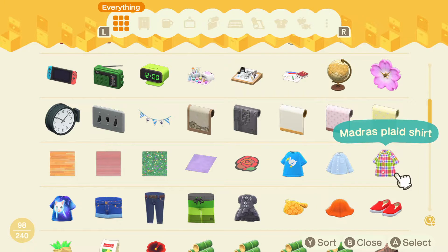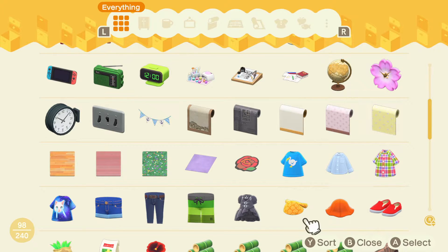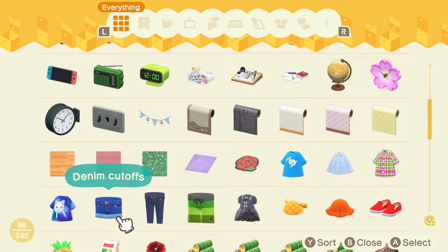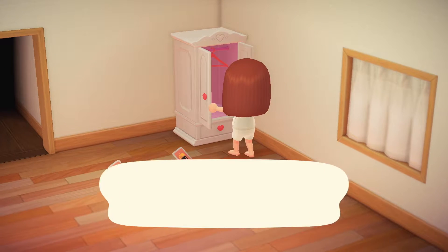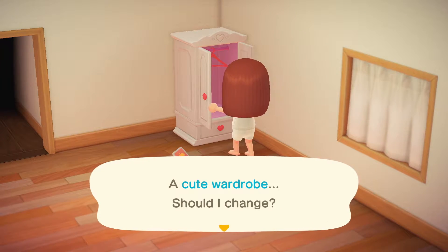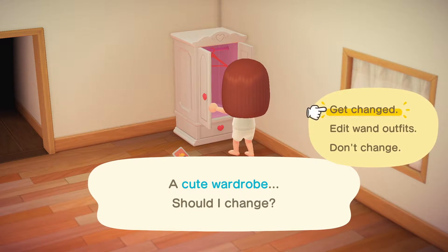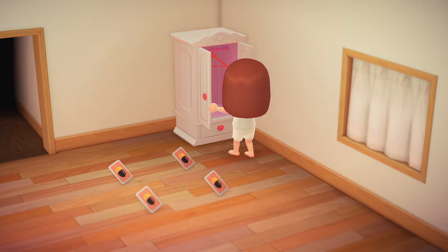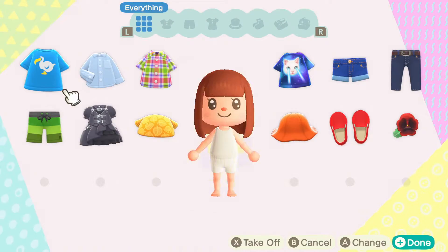First, let's check out my storage. These are the clothing items that I own. If you open your closet and select Get Changed, you will be able to see all the clothing items in your storage.